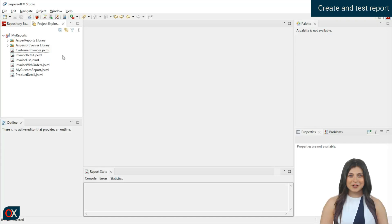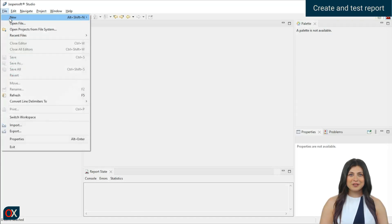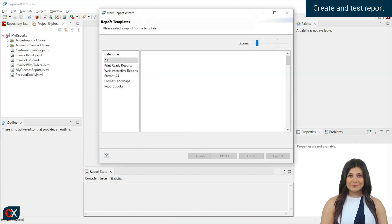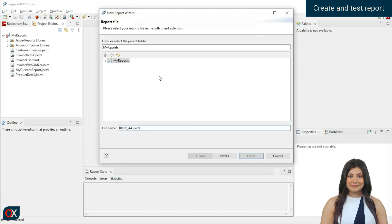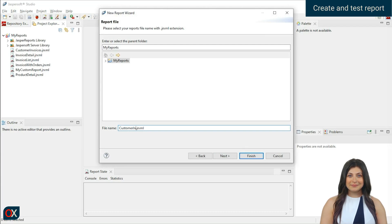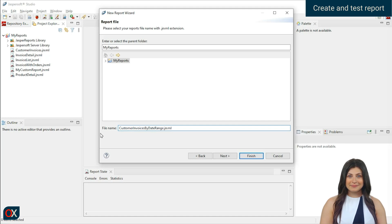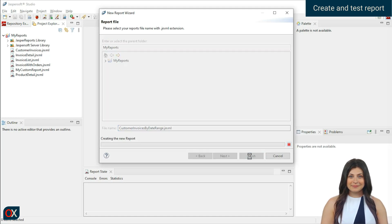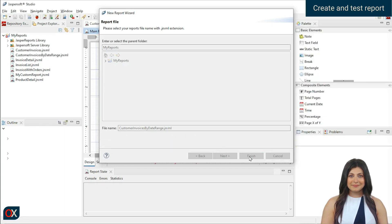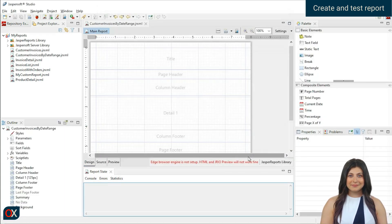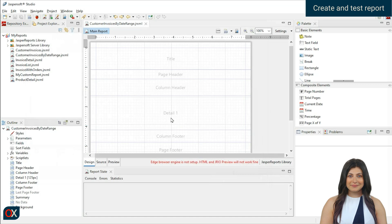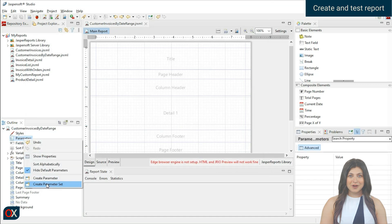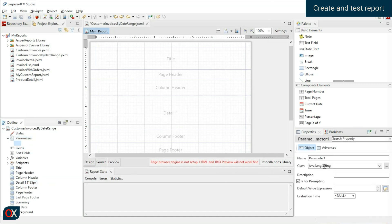Create a new report called Customer Invoice by Date Range. Define the parameters to receive.